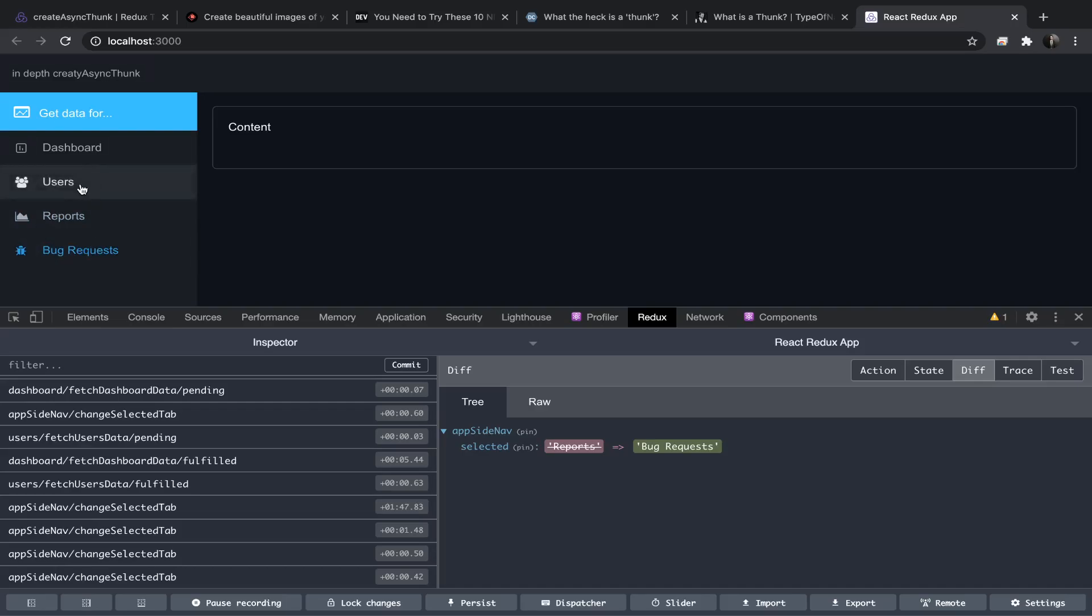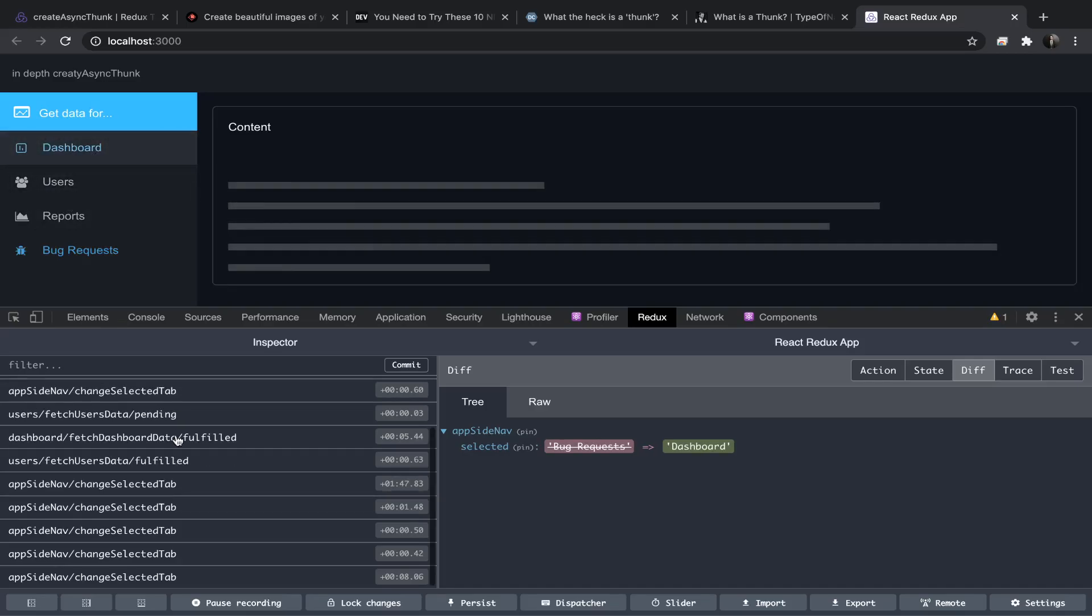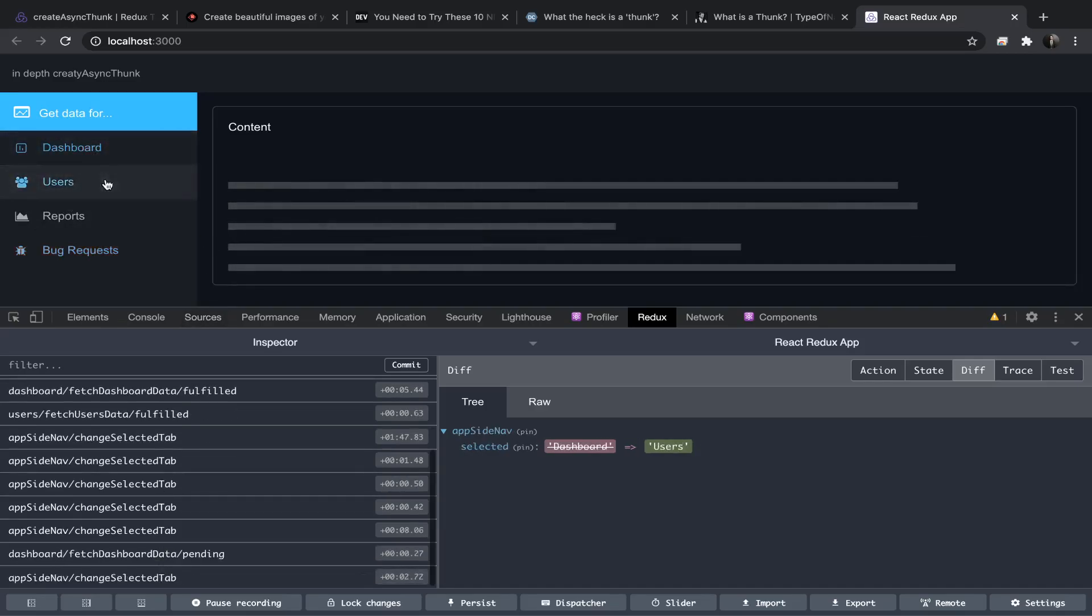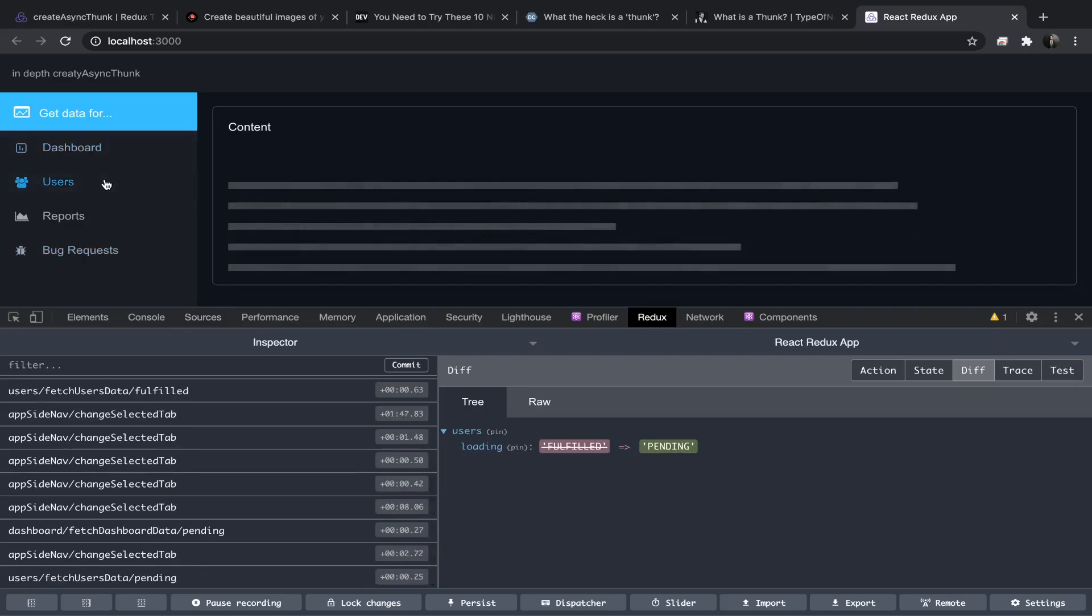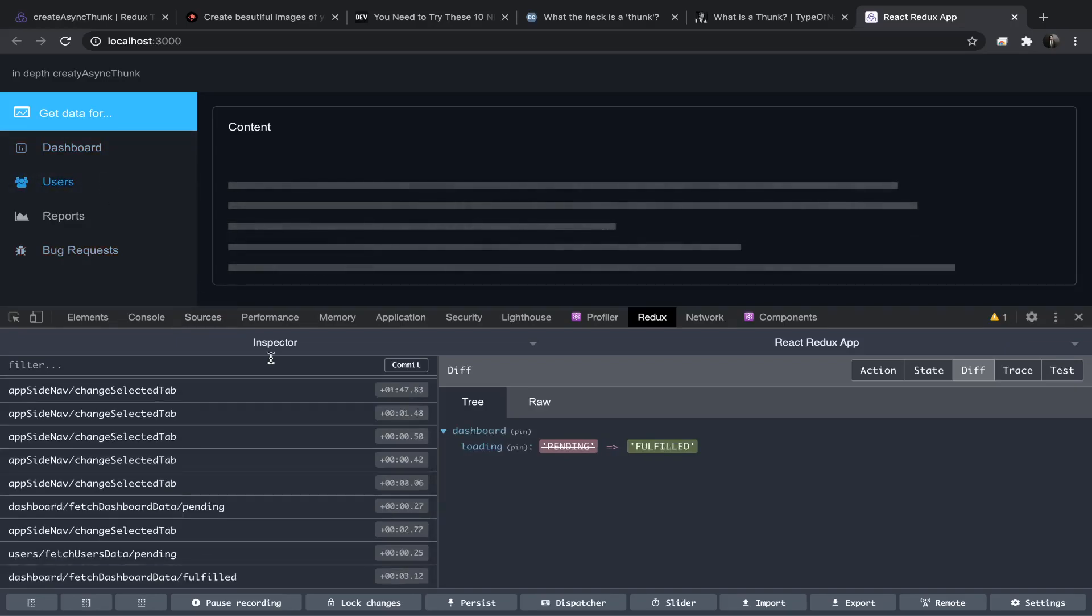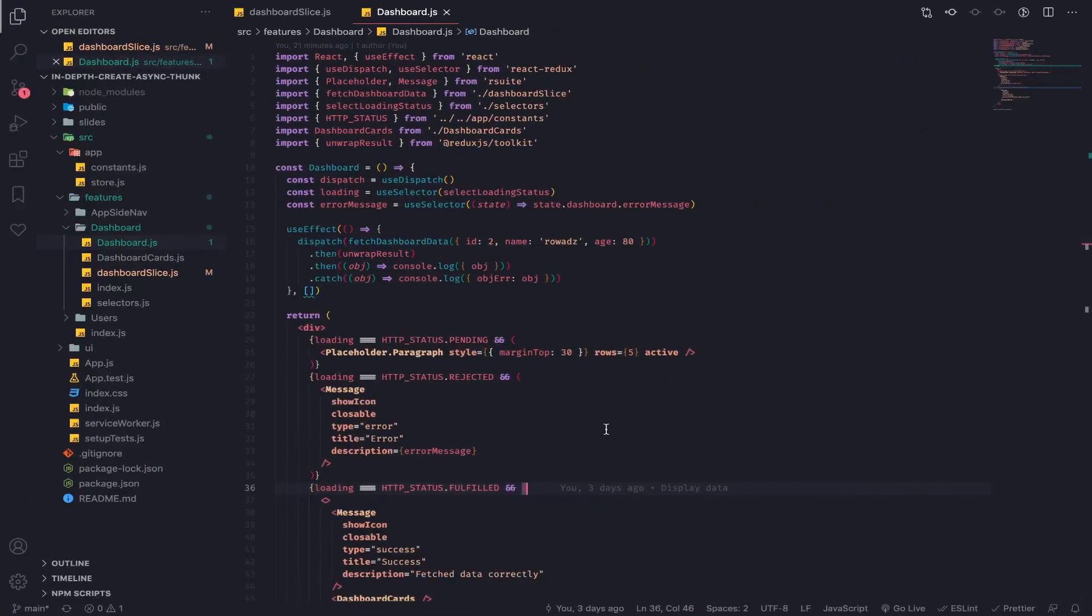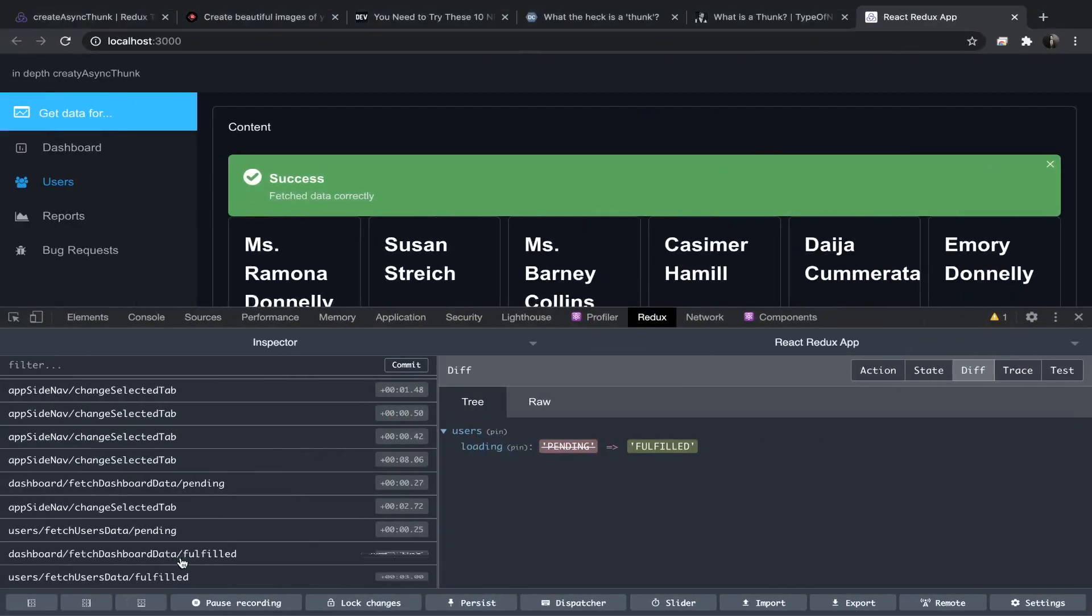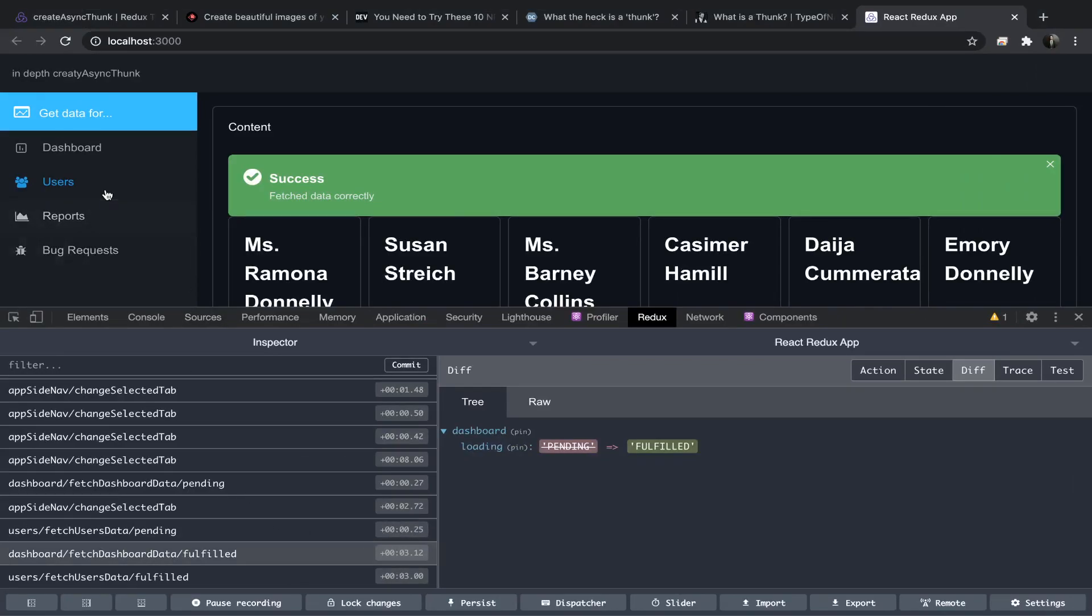So I now went and fetched the dashboards, then I just suddenly clicked on the users. I want to abort the dashboard thunk, but now it's not working like that, which is pointless because now I'm on the users tab but the dashboard thunk has been fulfilled and updated the state without—I mean, no one benefited from that. It's just extra work with no reason.